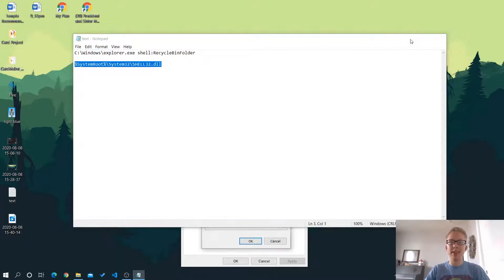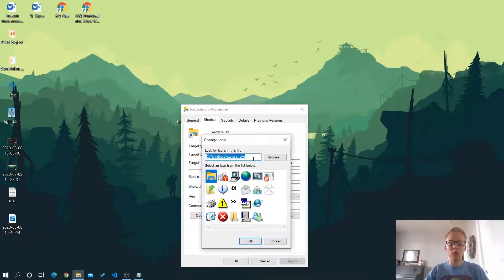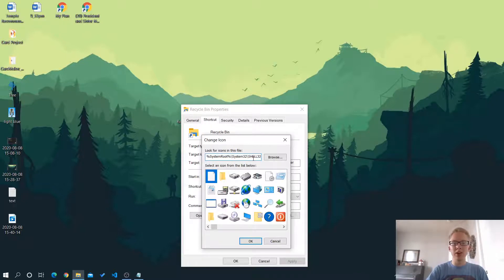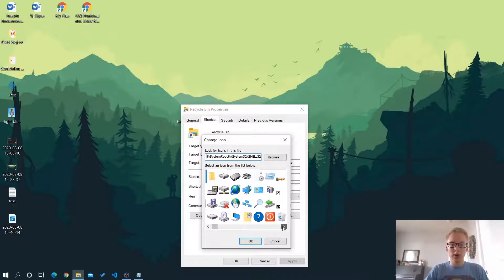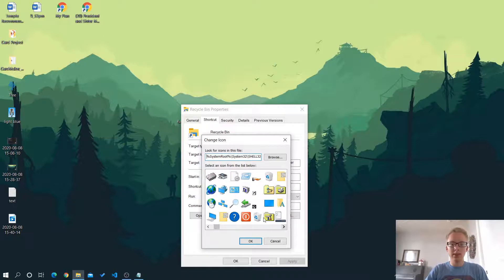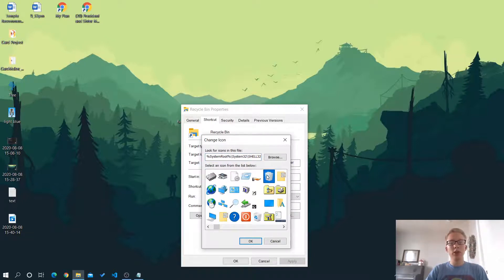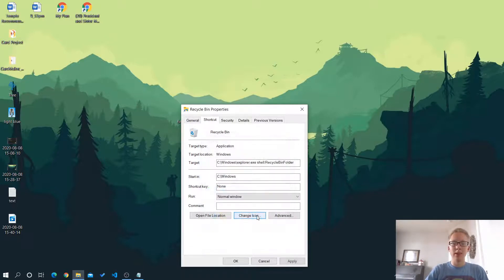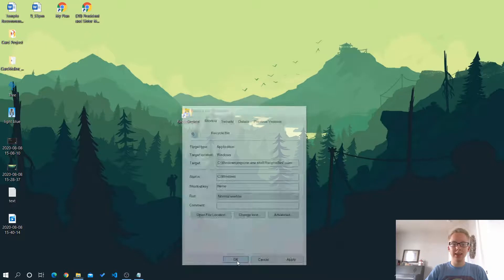So let's copy that and we'll paste it in here. This is basically the directory of the icons. Hit enter. And if we scroll over just a little bit, you can see here we've got an empty recycle bin. Here we've got a full one. So you can choose one of those or any other icon you want and double click it and set that.